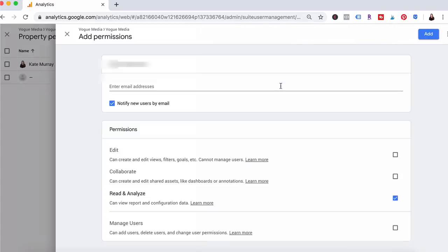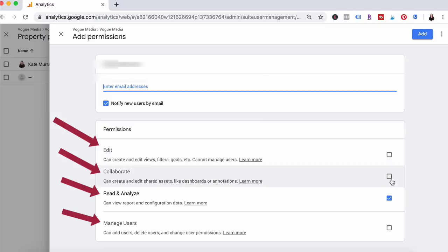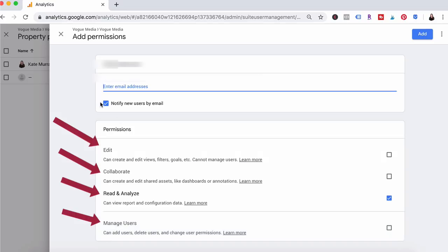In this section under permissions you can choose exactly what you want this person to be able to do. If you trust them or if you have an agency relationship you'll typically select all three: edit, collaborate, and read and analyze. That way they can basically manage your Google account for you.